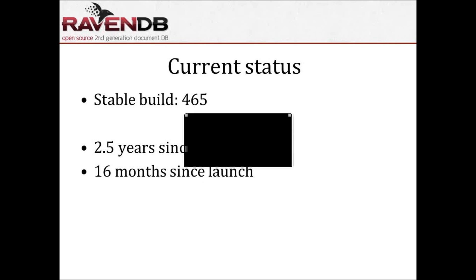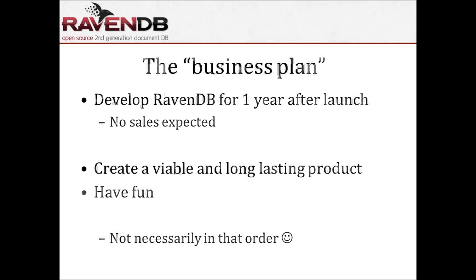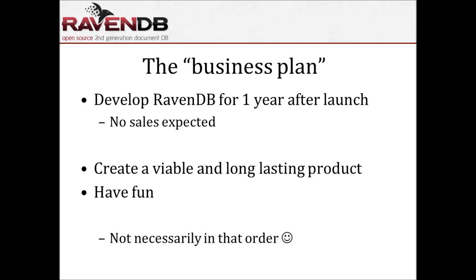We launched in May of 2010, which is 16 months from now, and this was the business plan for RavenDB. Basically, from launch, we would have a year for actually doing something, creating a viable and long-lasting product. And the most important thing was that we have a viable product, but we also have fun doing that.